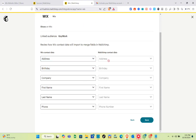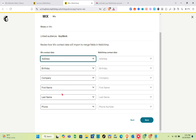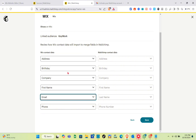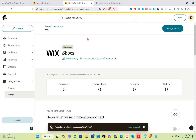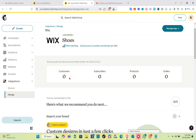For the Wix contact data fields, you have address, birthday, company, first name, last name, and phone. If you want to make changes — for example, mapping the email field — do so and then click Save. Next, click 'Sync Now' and wait a couple of seconds. You'll then see real-time data showing the last sync date.